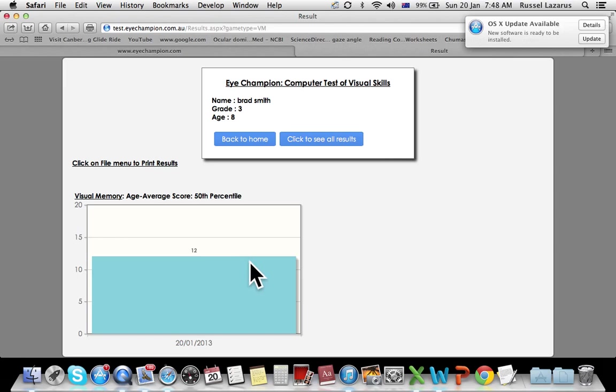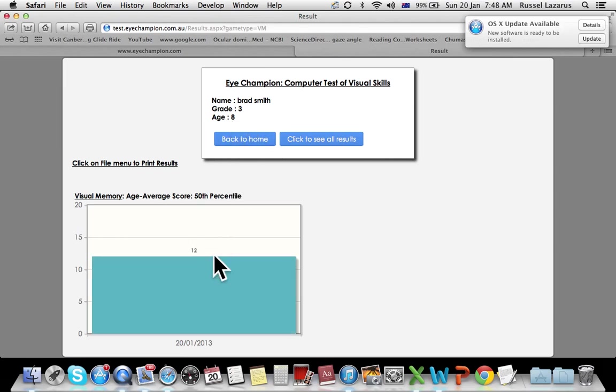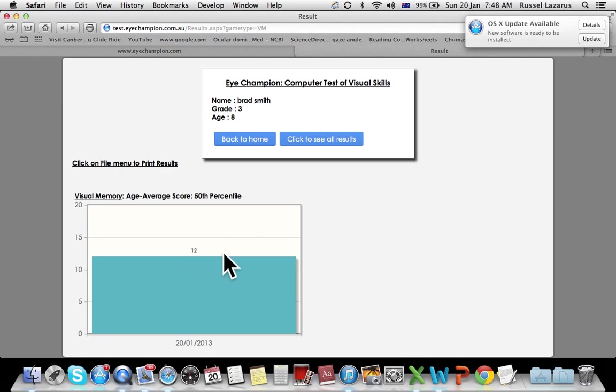It now works out their percentile ranking based on their age. So based on an eight year old getting three in a row, puts them on the 12th percentile. So that's it for running the visual memory test.